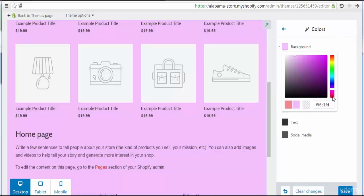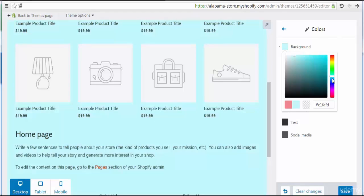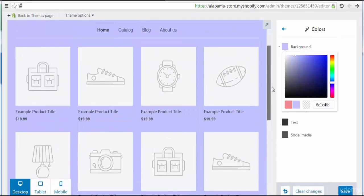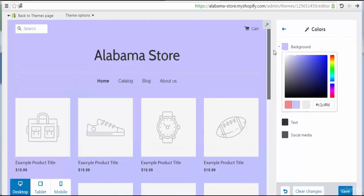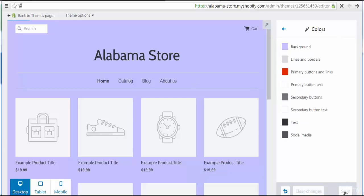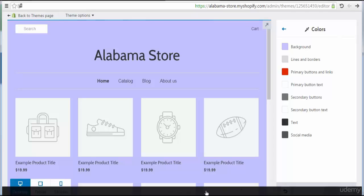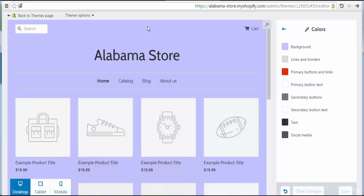Let's choose this color — it appears to be a good choice. Then I'm going to save the settings. Here we see Save Changes.